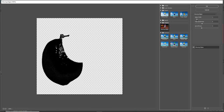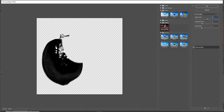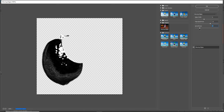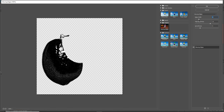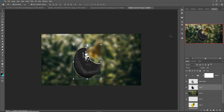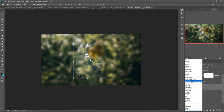Select Glowing Edges, then press OK. You can see the image is almost completed. Then again go to blending mode and select Linear Dodge.